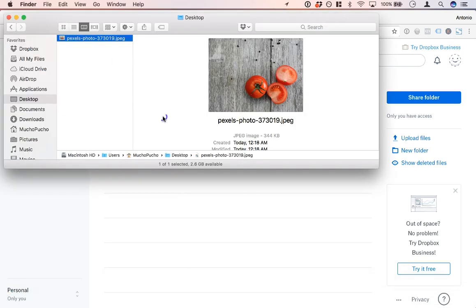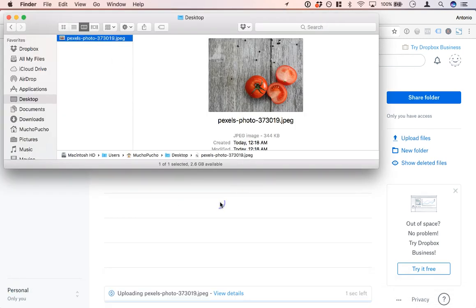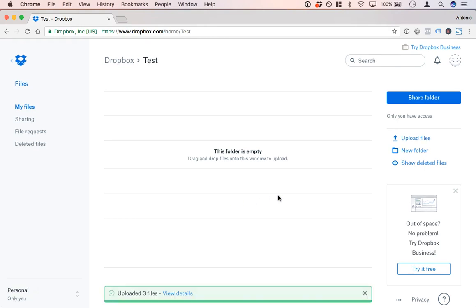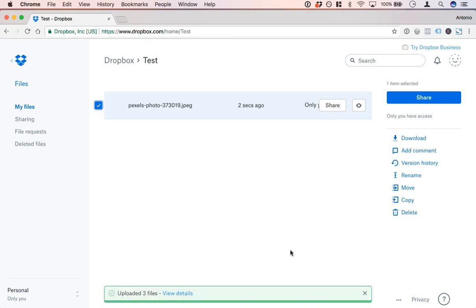So the first step is I'm going to upload an image to Dropbox and you'll see that's going to upload right away there.